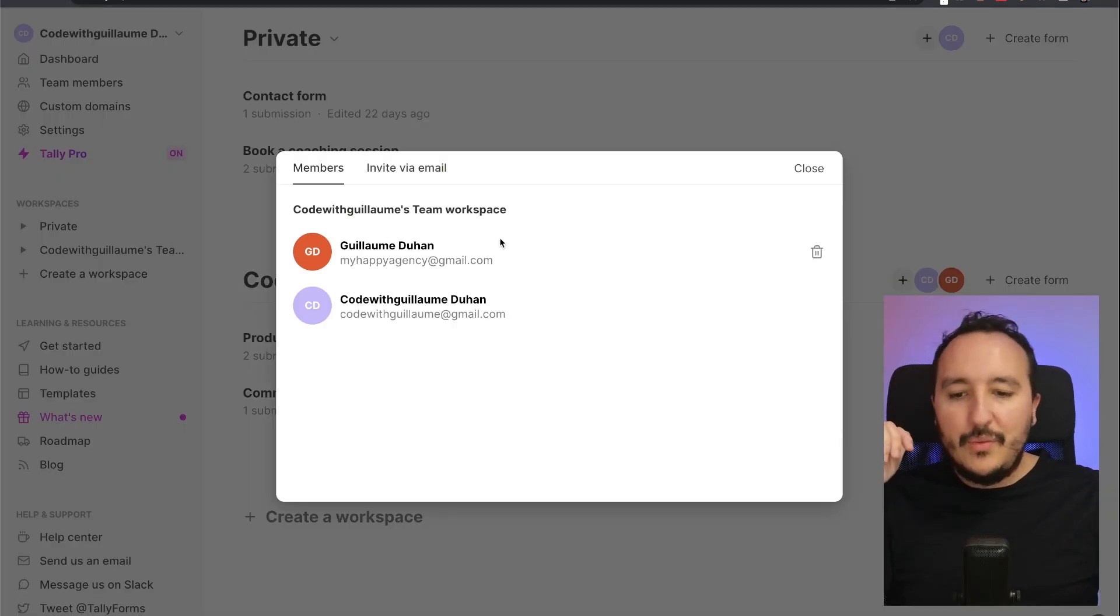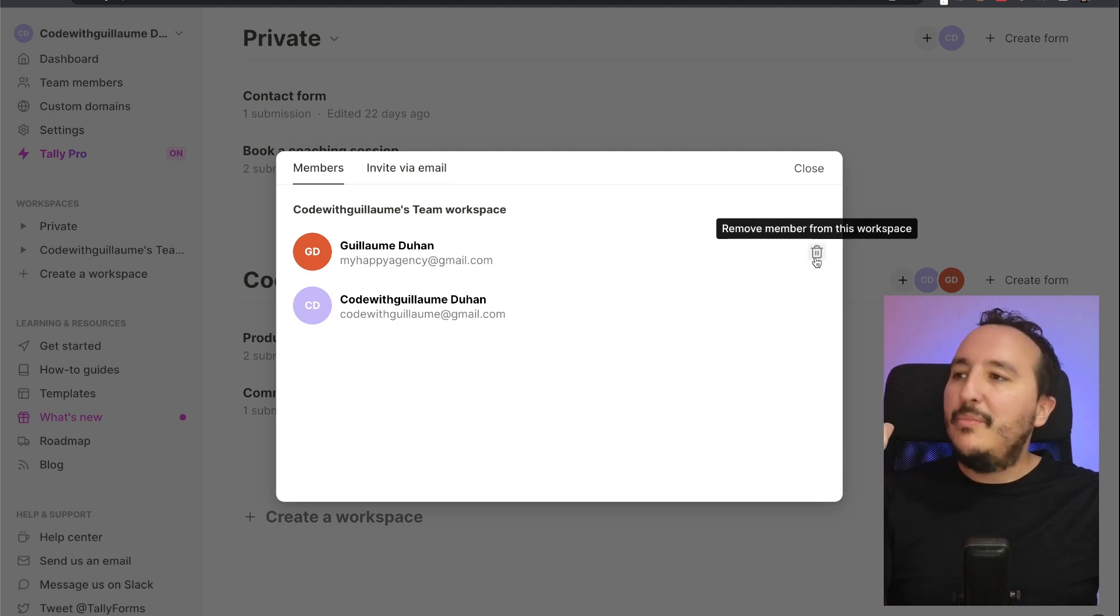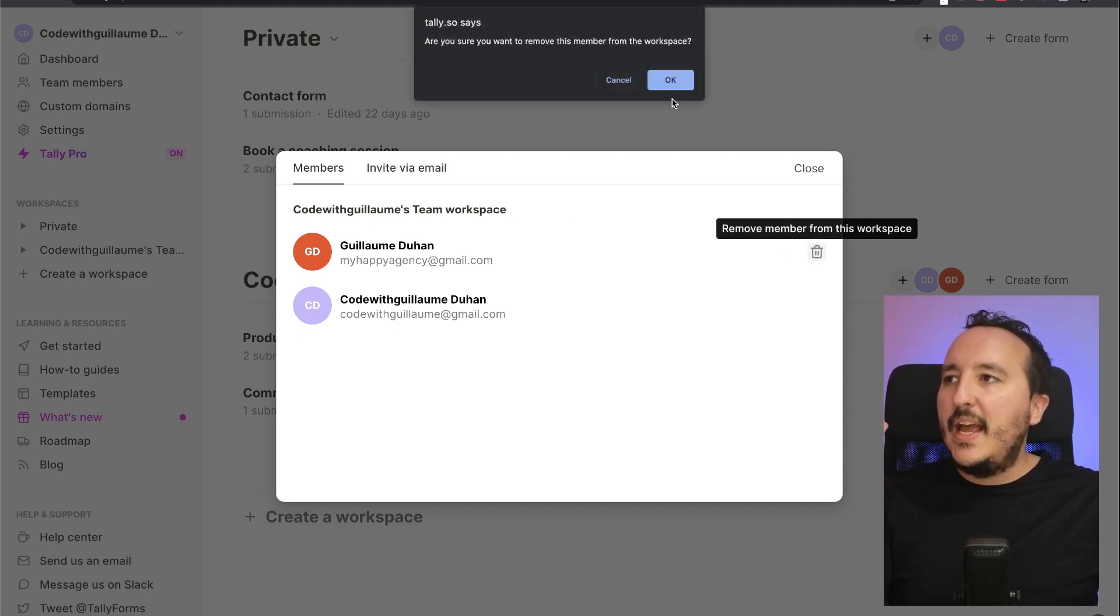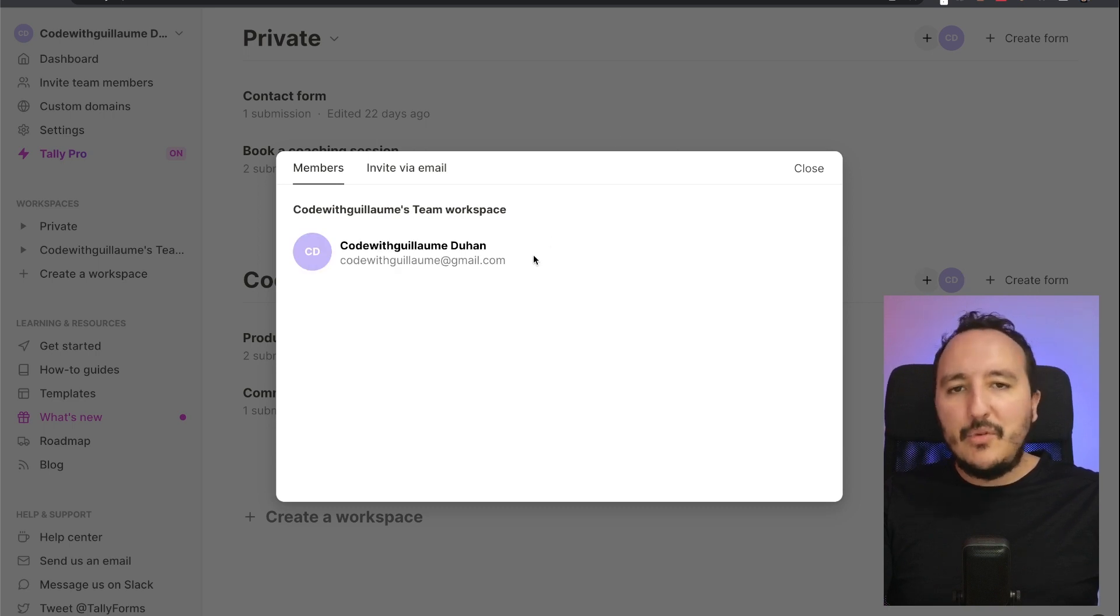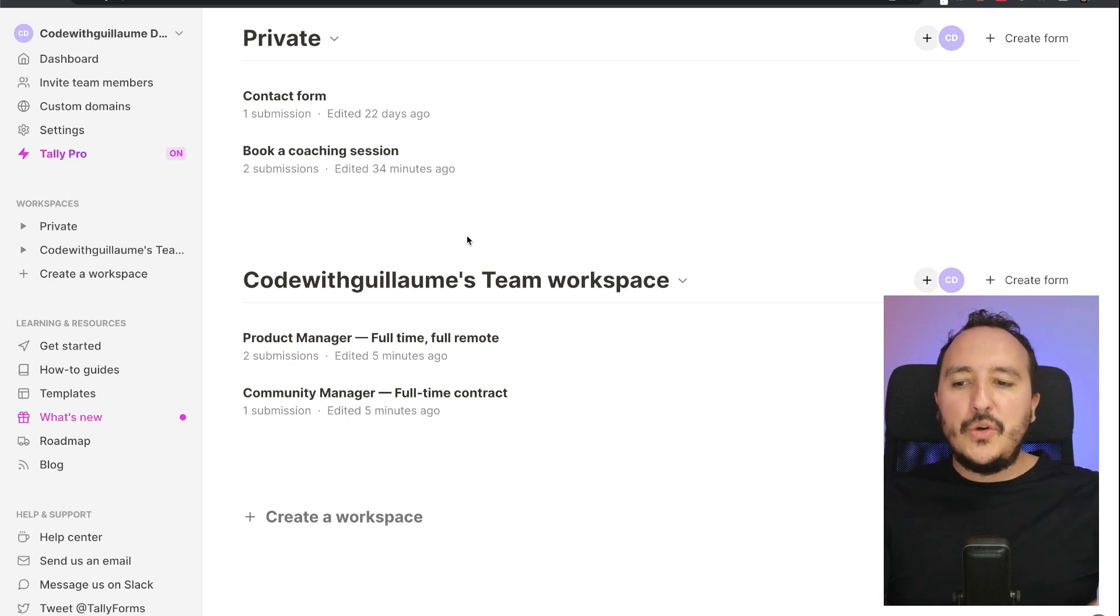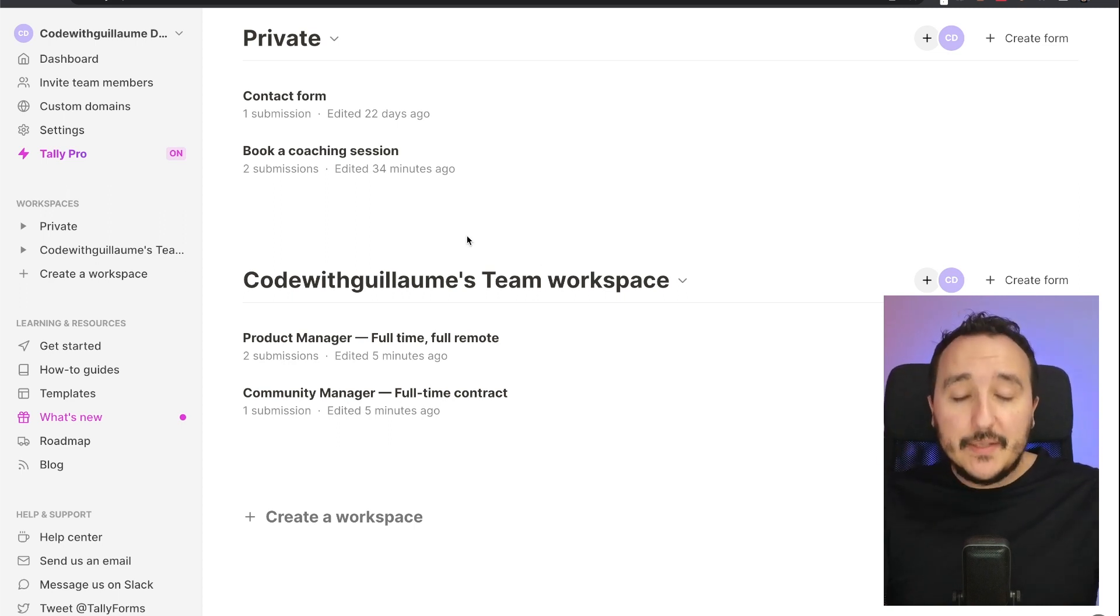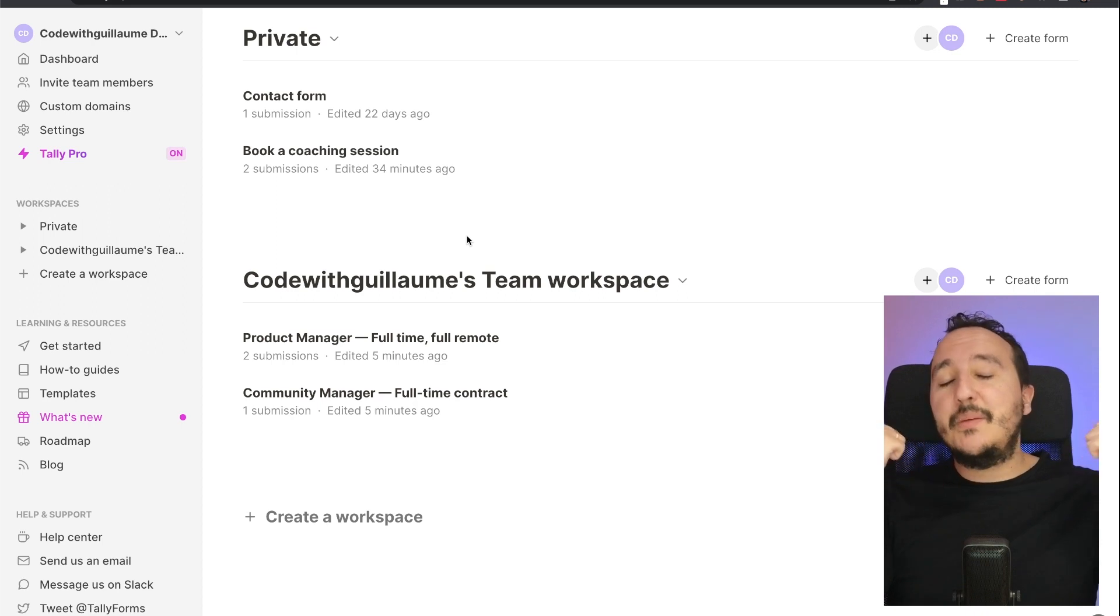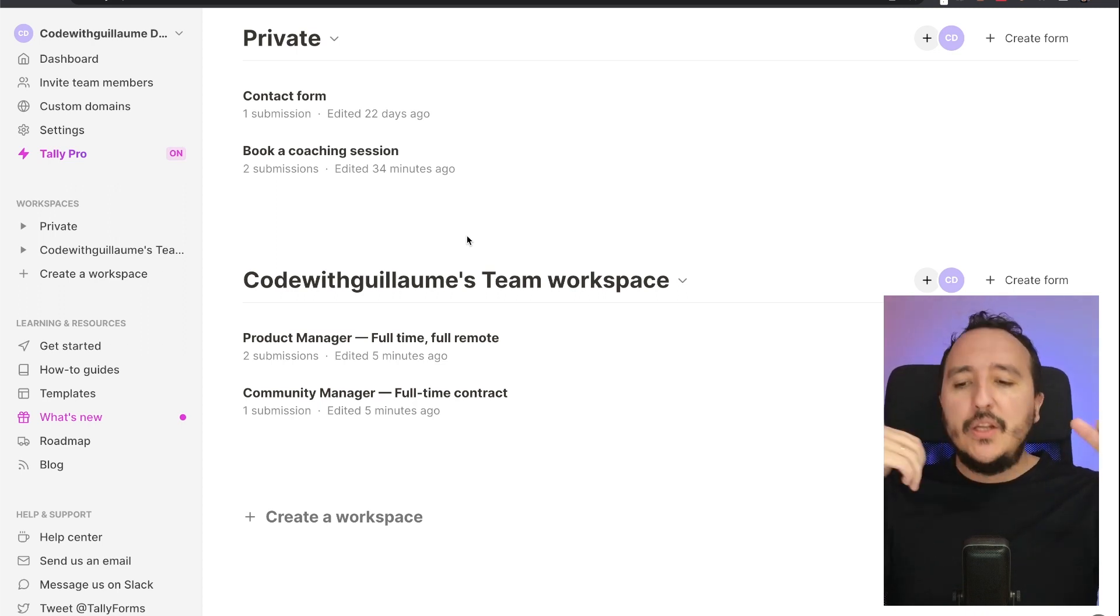If I want to remove the member as the admin, I can come back here, I can click on remove the member from this workspace, and there we go. The other account will be unable to see the forms that I fulfilled down there.